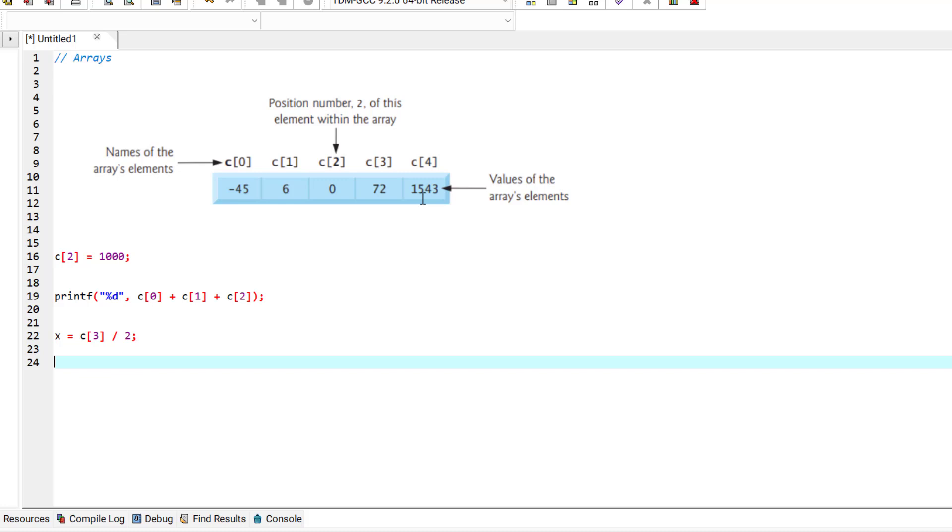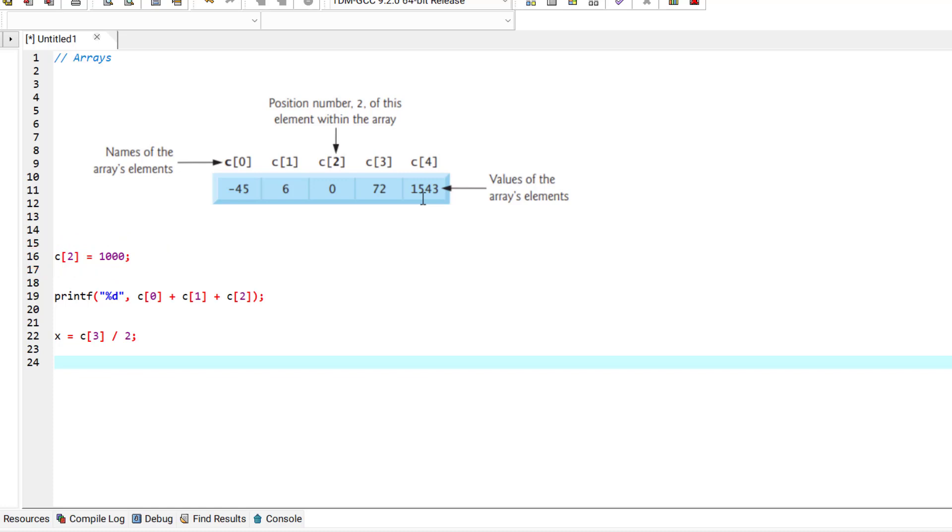A subscripted array name can be a left value. That means it can be used on the left side of an assignment. So the statement you can see here replaces C's second index value, which currently is 0, to the value 1000.